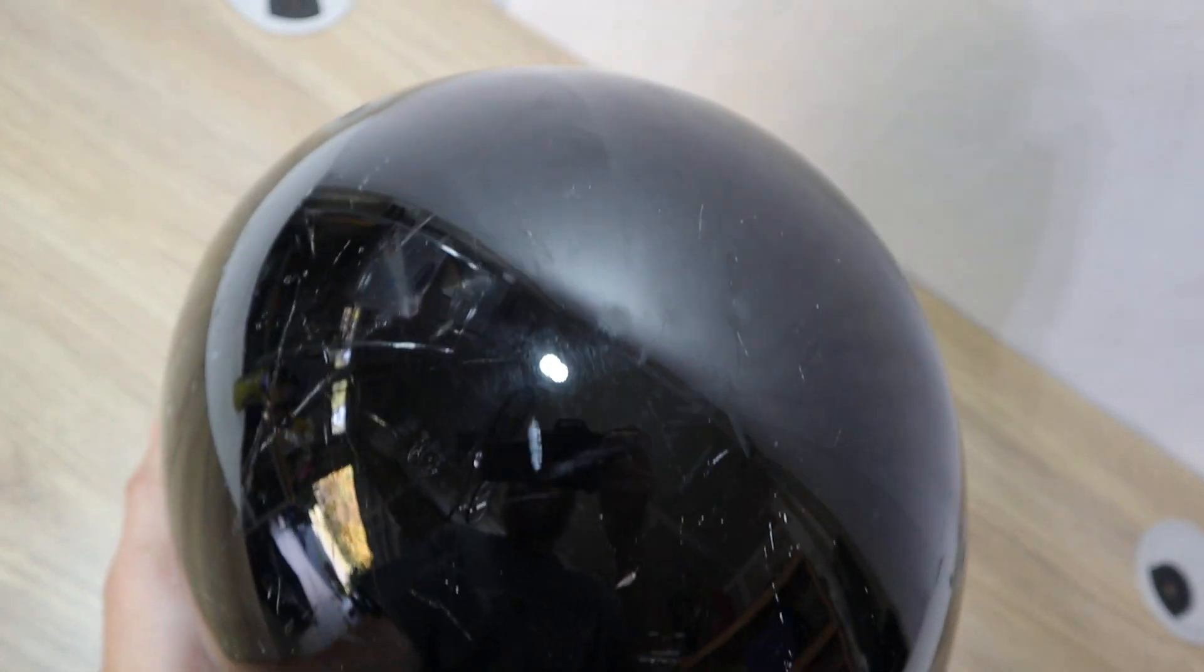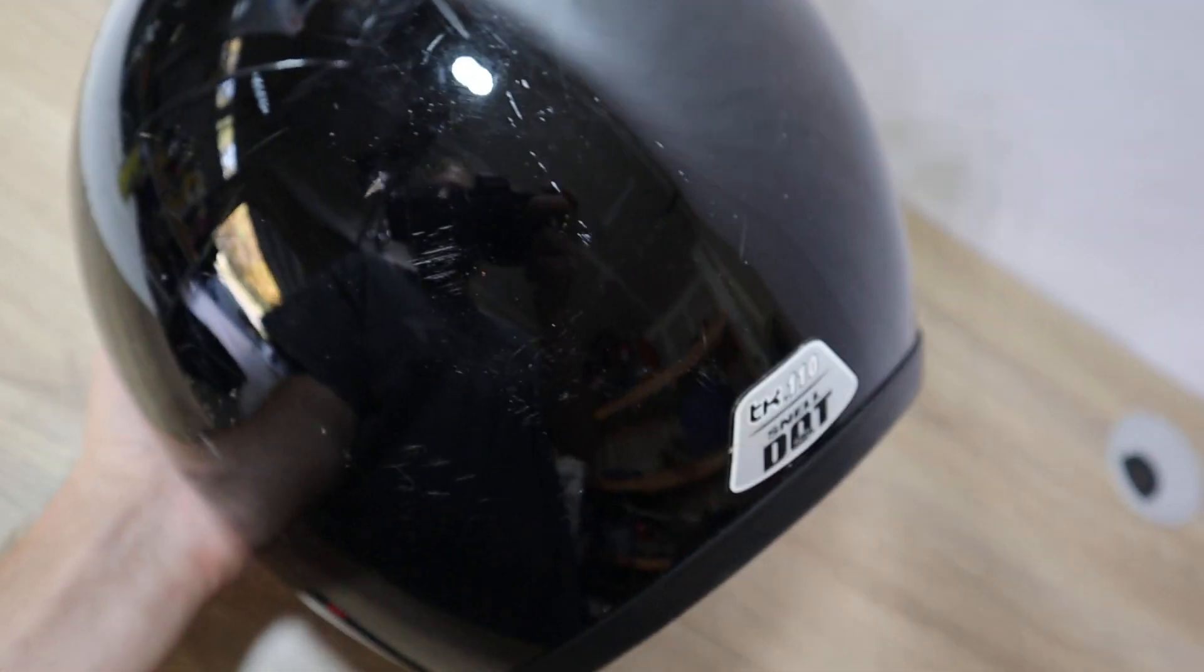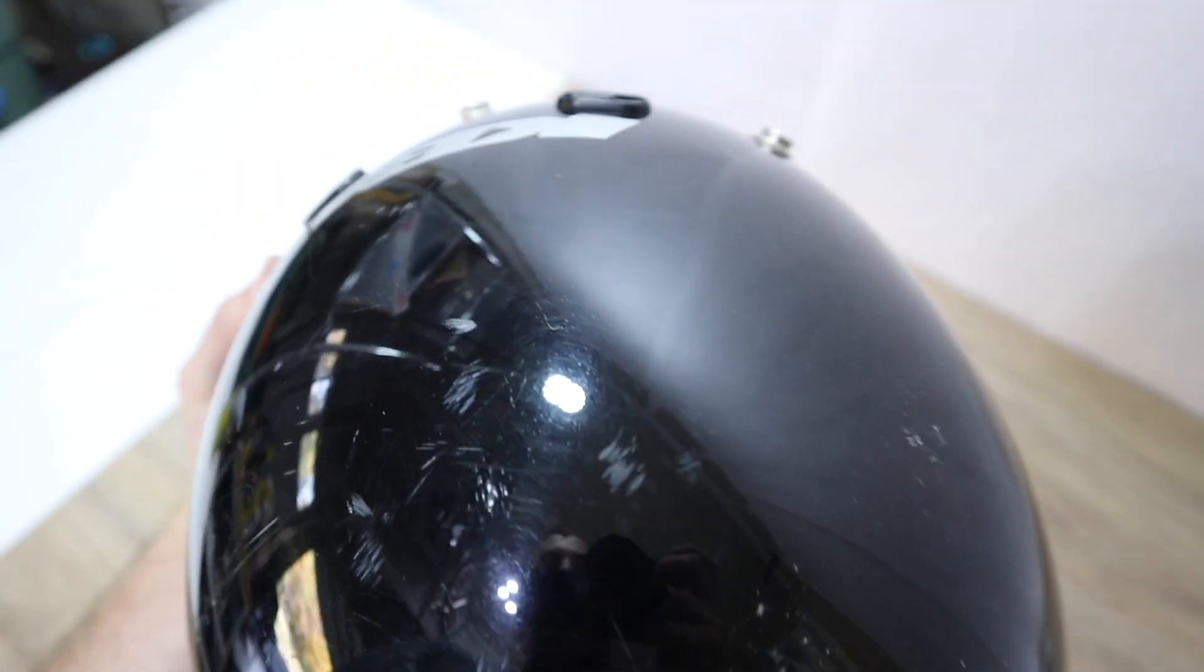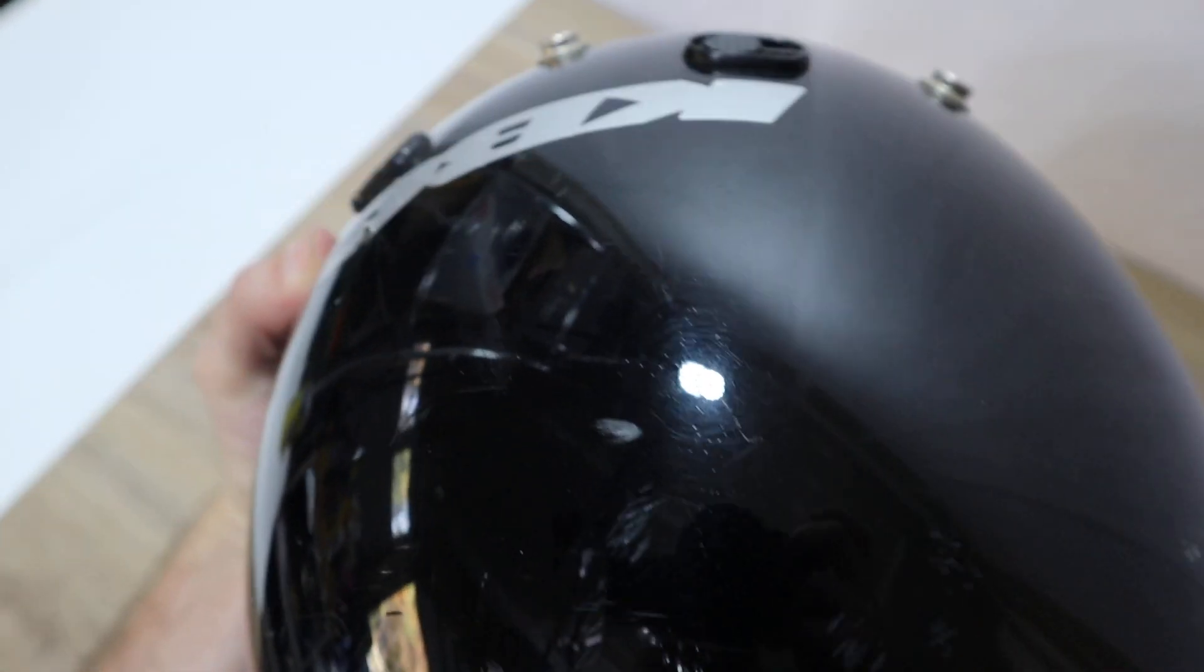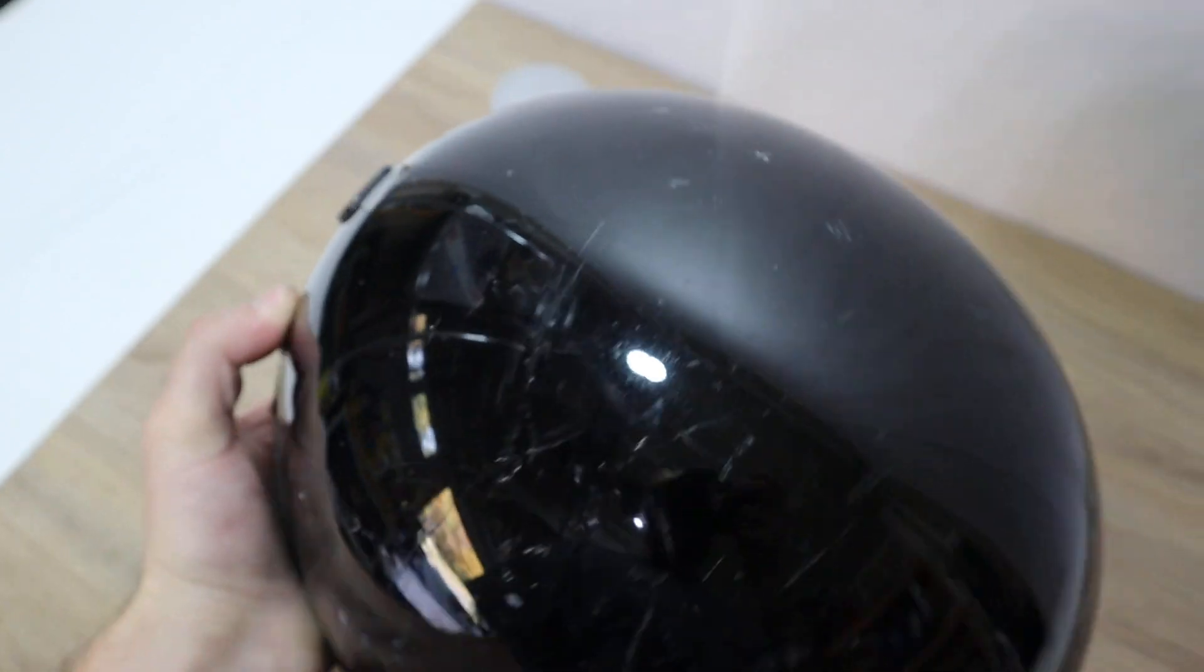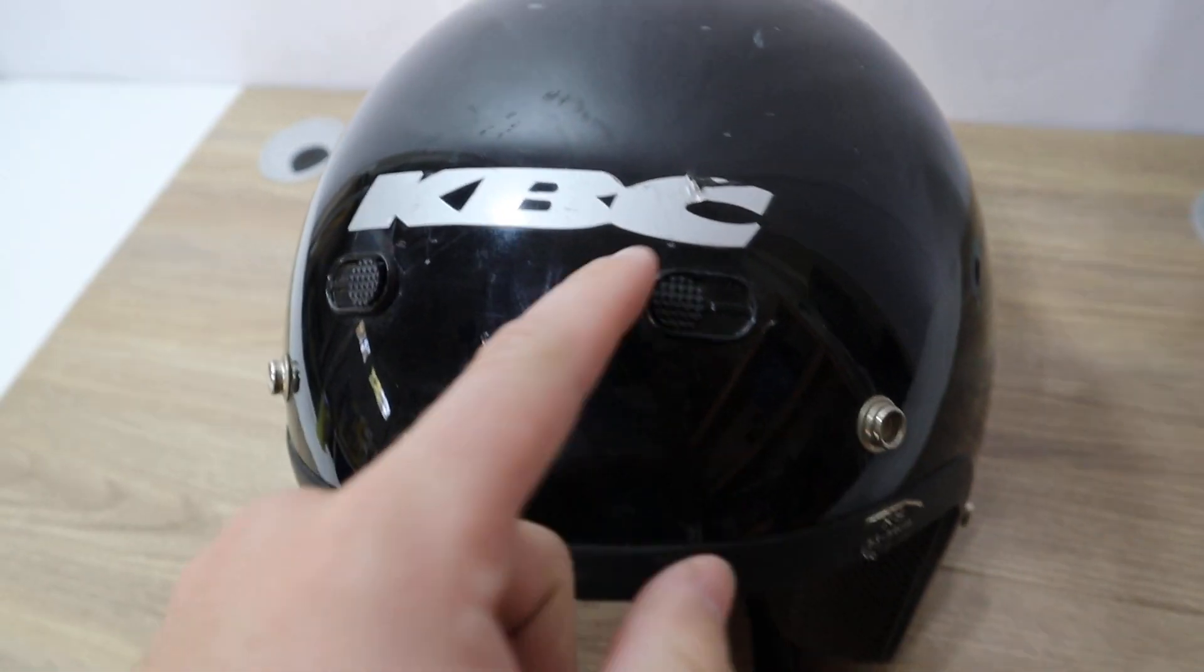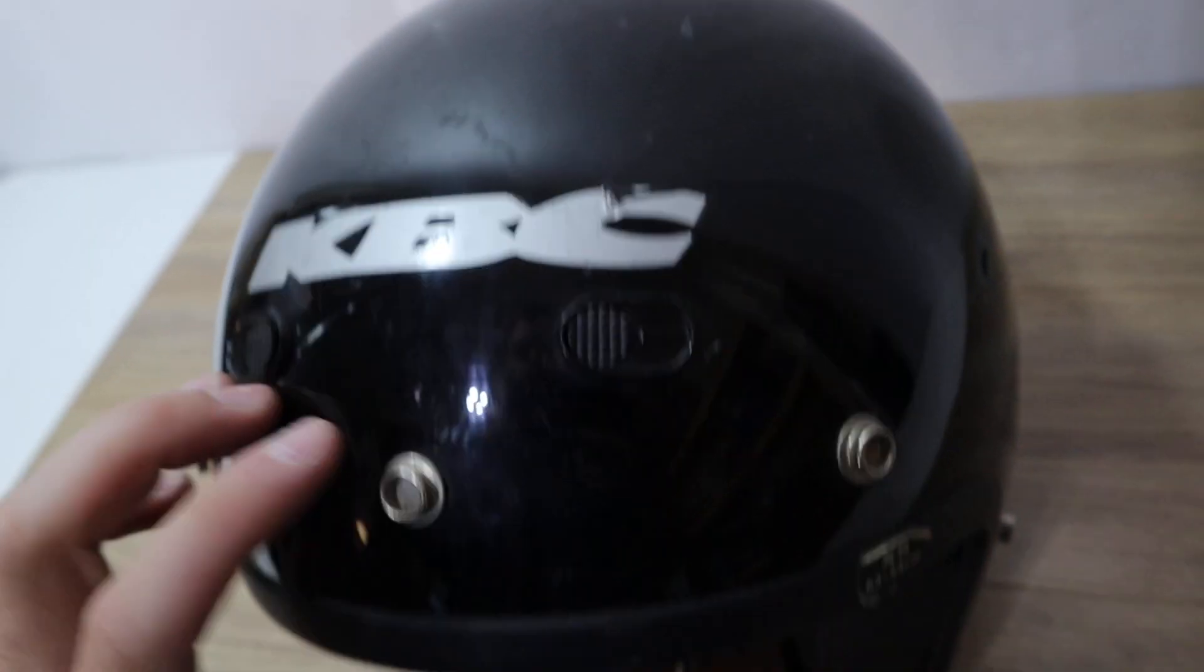As you can see, it does have some scratches at the top. This helmet has been used and has some marks on it from being used. The sticker right here has some damage on it.